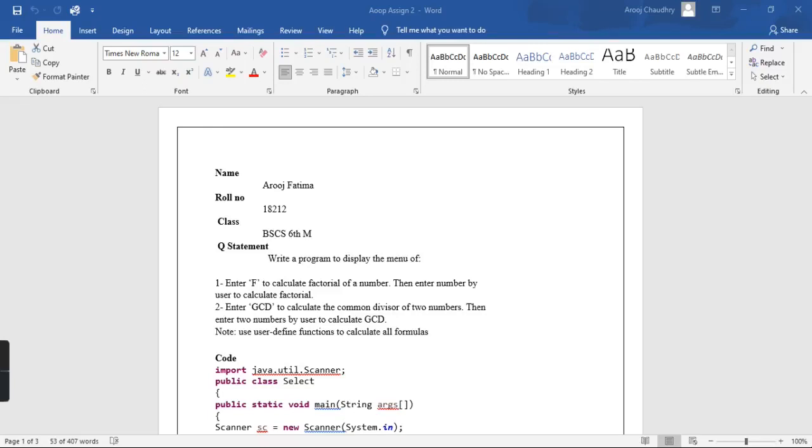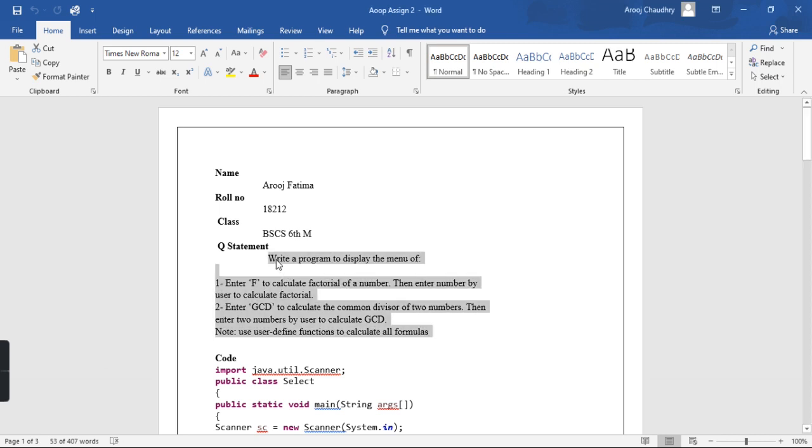Assalamualaikum, my name is Suruj Fatma. My number is 12 and my class is 6th morning. I have a question statement.